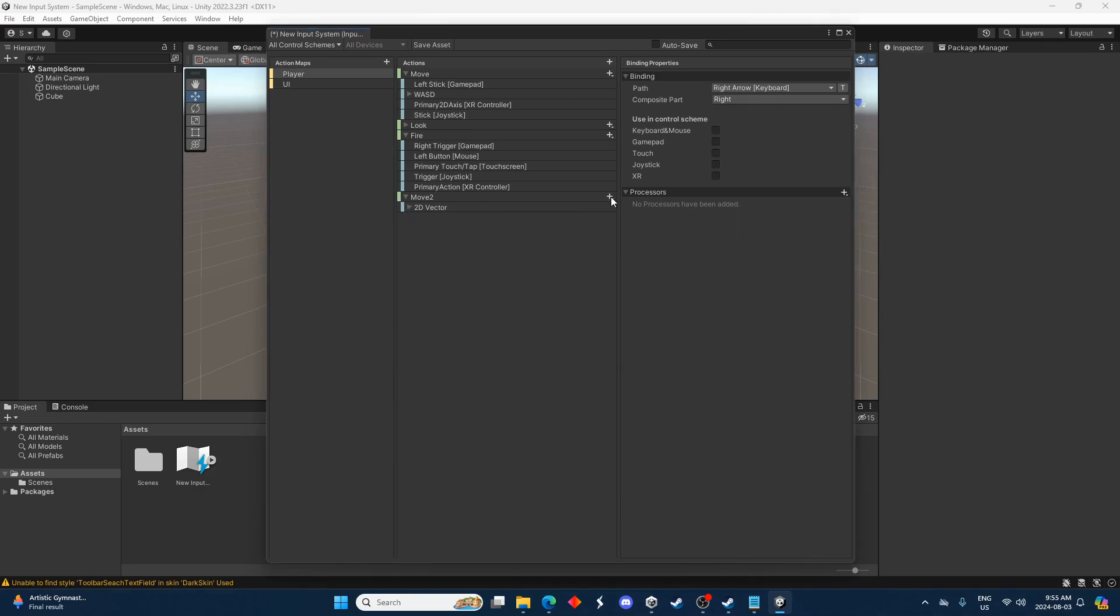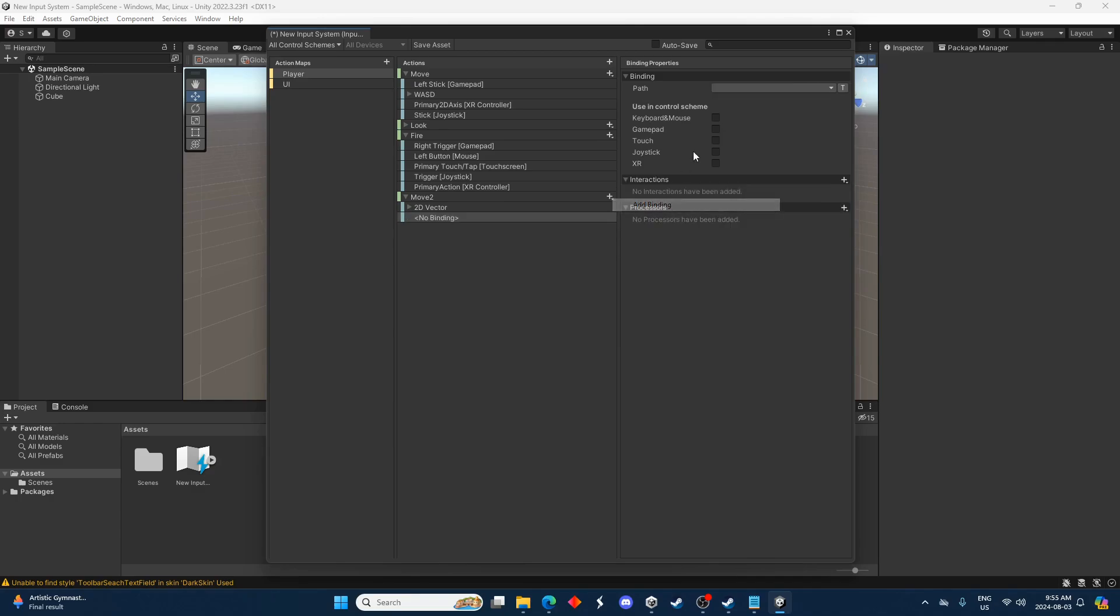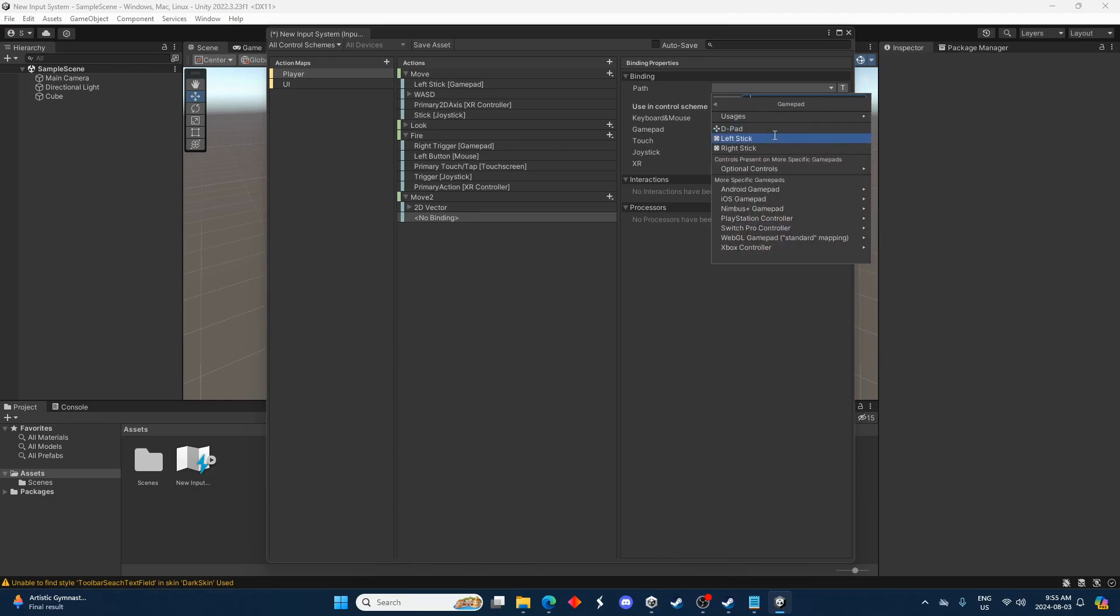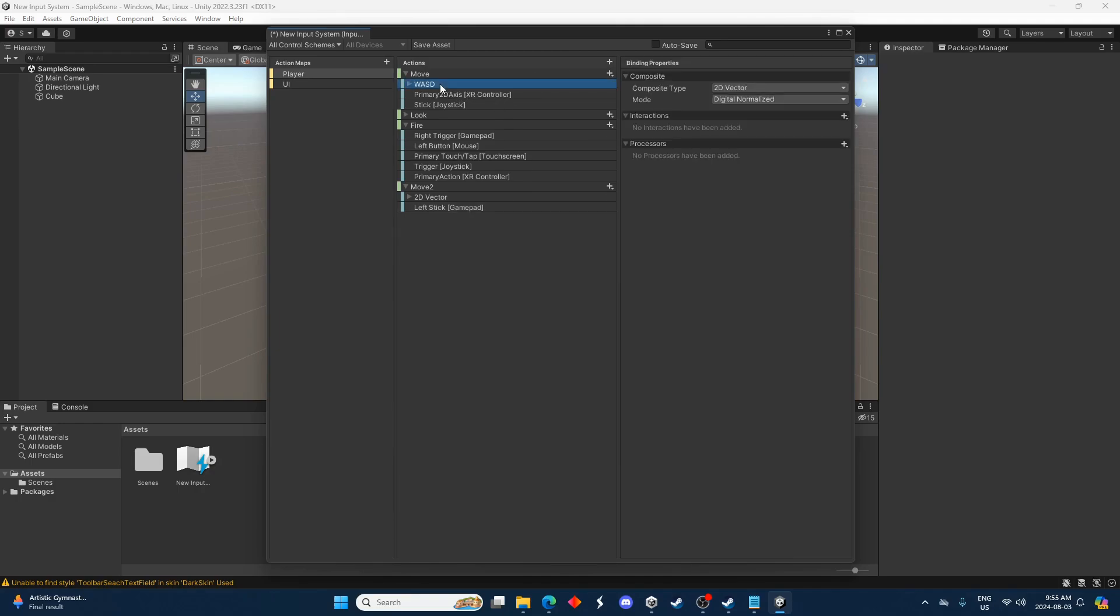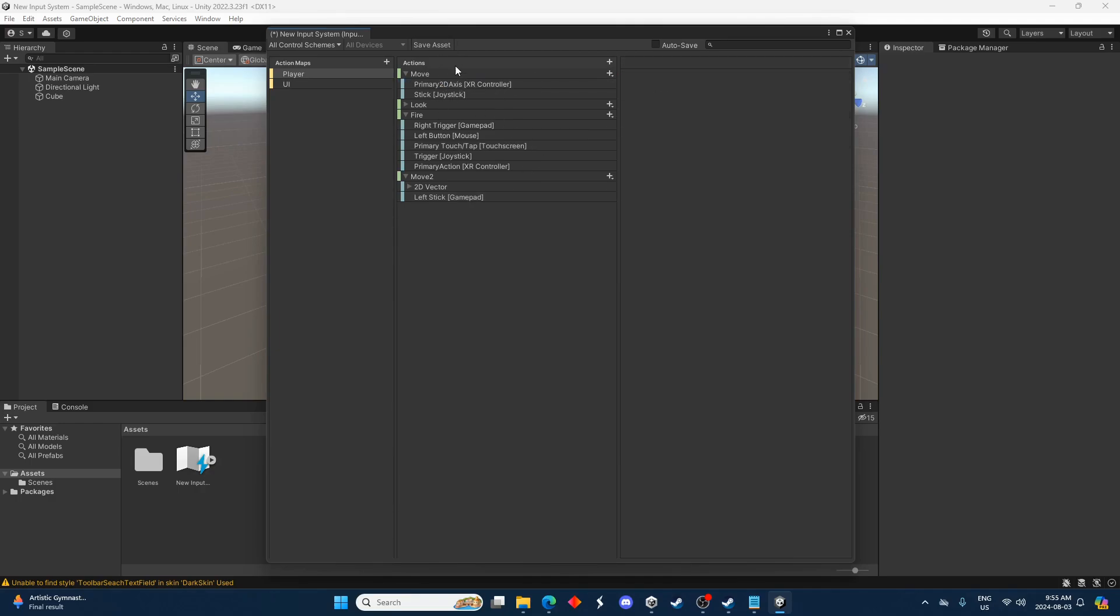And then why don't we quickly add another binding here. We'll just do the gamepad left controller or left stick there. And since I did that I'll just delete these other guys here. So now move two is the one we're going to be accessing.